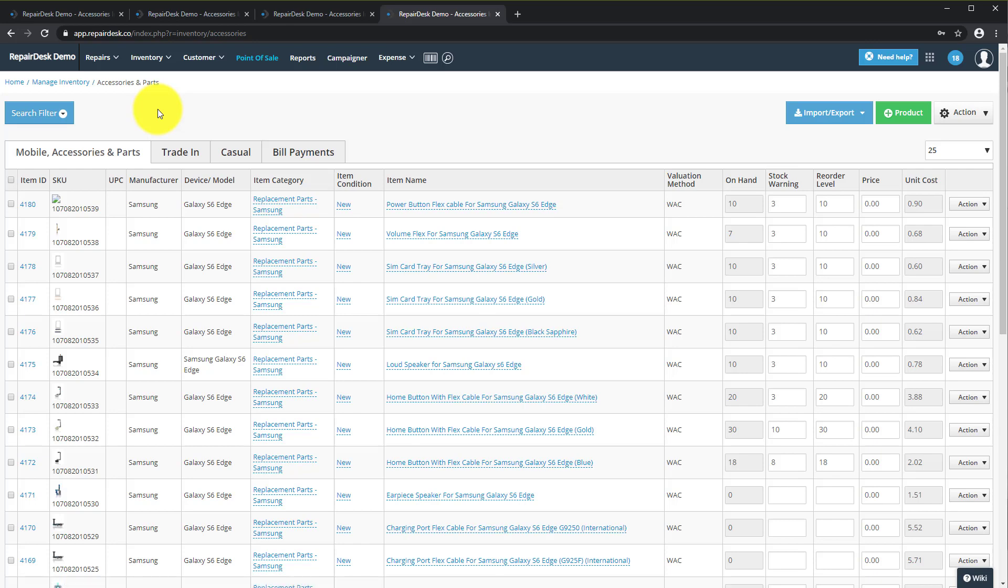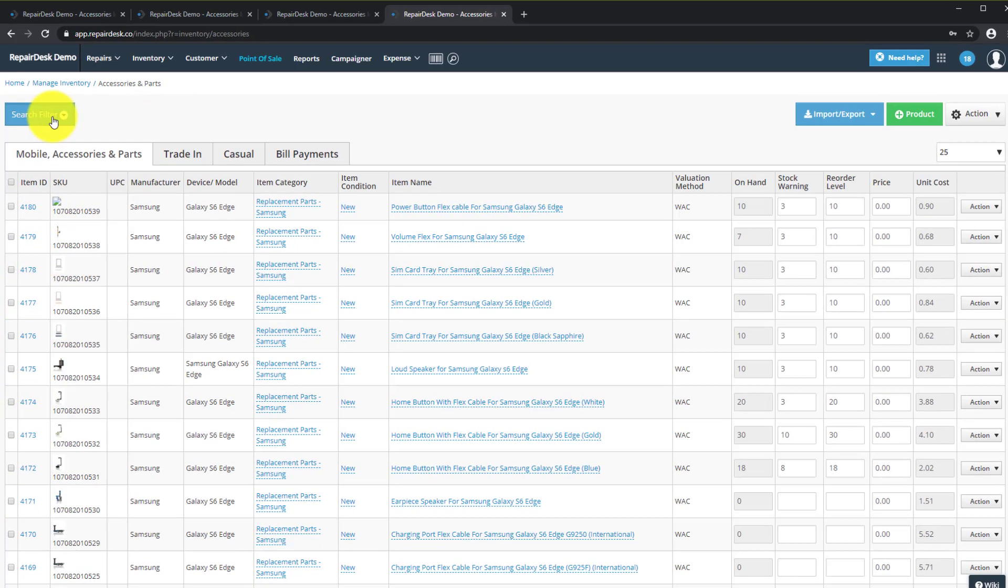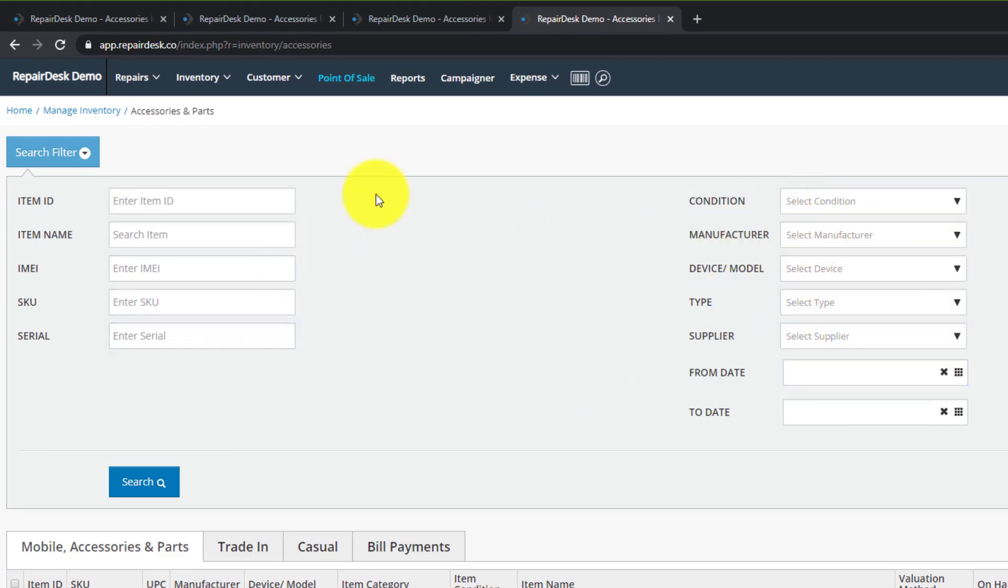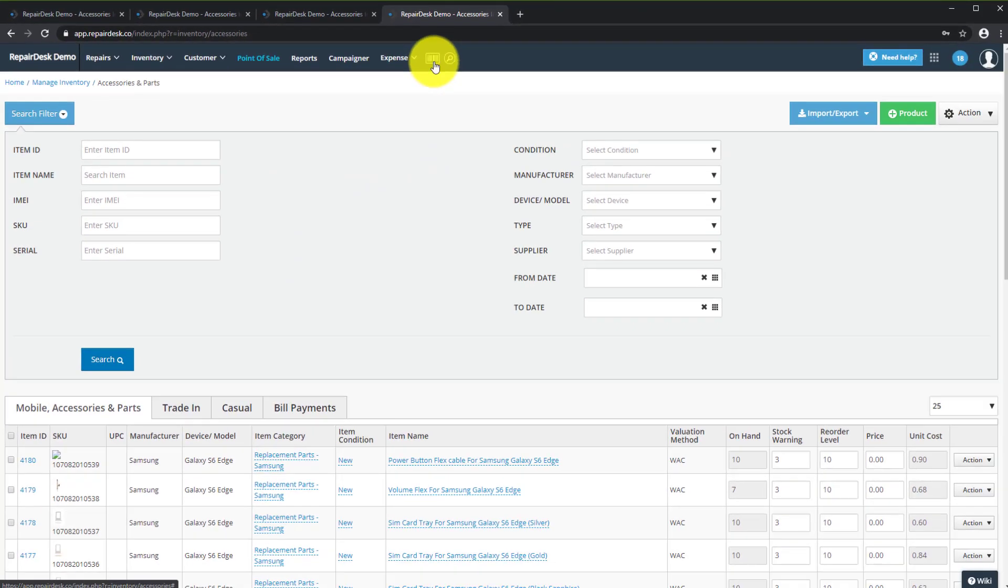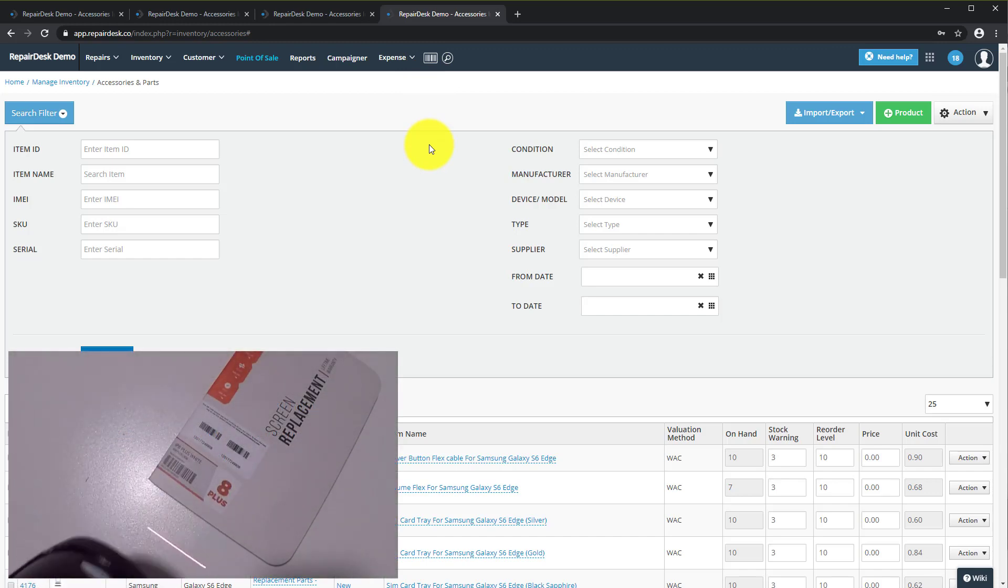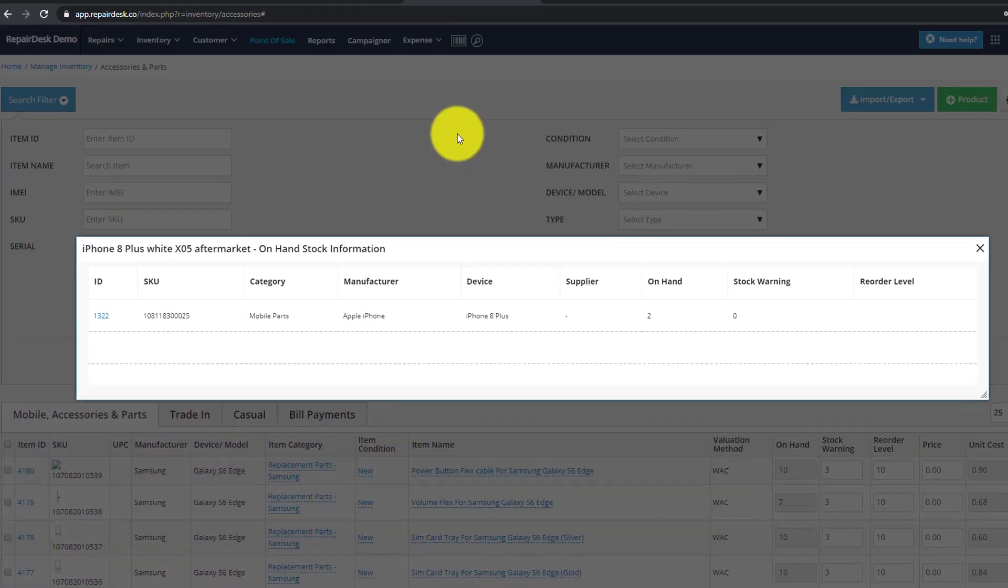From here you can either click on the item ID for the product you want to serialize or search for the item. Also on the RepairDesk bar you can click on this barcode and scan the SKU of an item and select the item ID in the pop-up window.